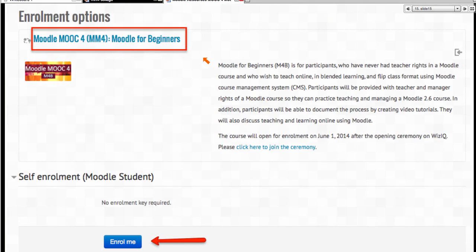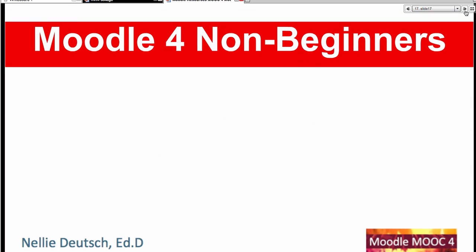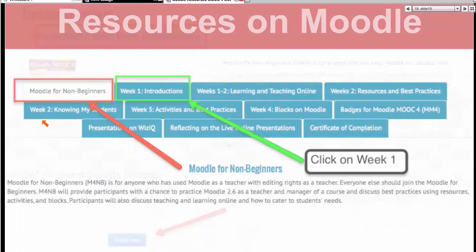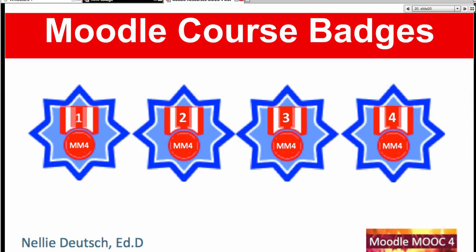Moodle for Beginners is only for those who have never had teacher editing rights. We did this yesterday — you enroll without needing a key or anything. These are the tabs for Moodle for Beginners and you follow them. Moodle for Non-Beginners is for anyone who has had teacher rights on a Moodle and it looks almost exactly the same. You will be practicing together in the Moodle practice area and in the Moodle for Managers area.